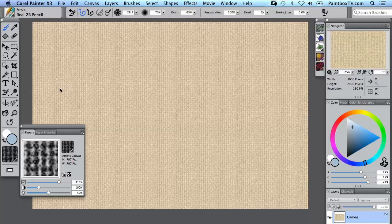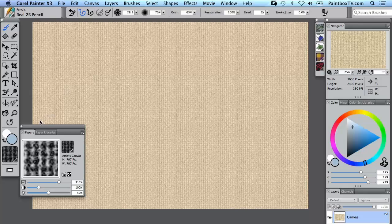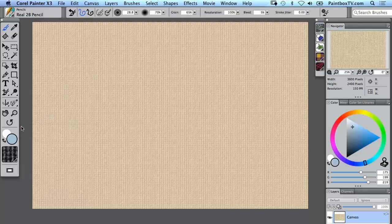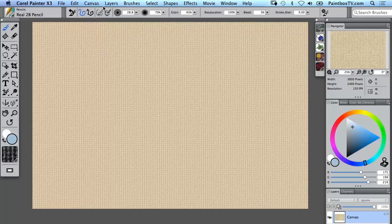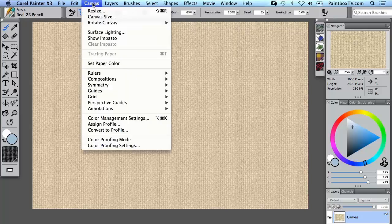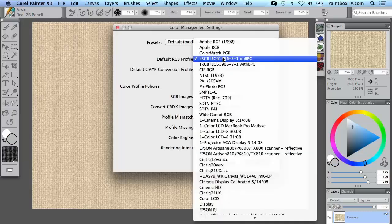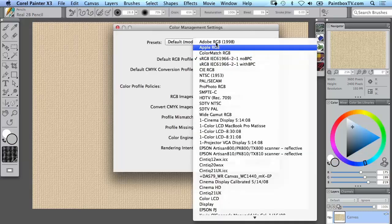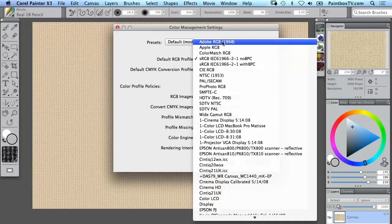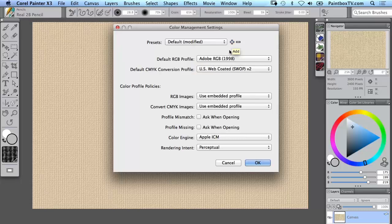If you wish your images in Painter to look similar on the screen to what they look like when you're in Photoshop, then I would recommend that you go to Canvas Color Management Settings and change the default RGB profile to Adobe RGB 1998.